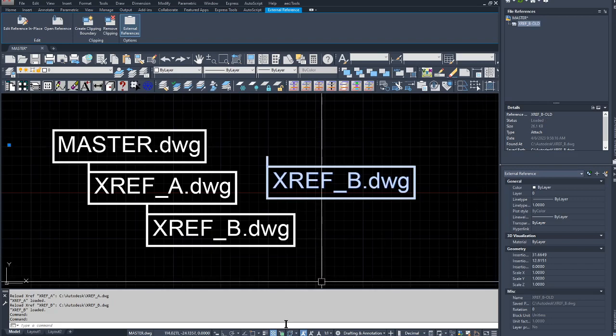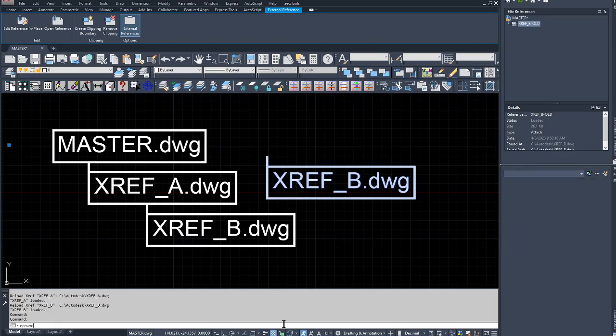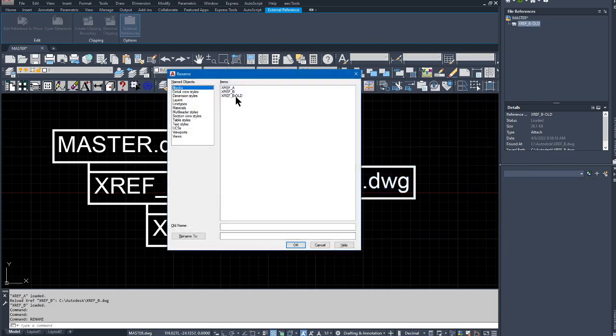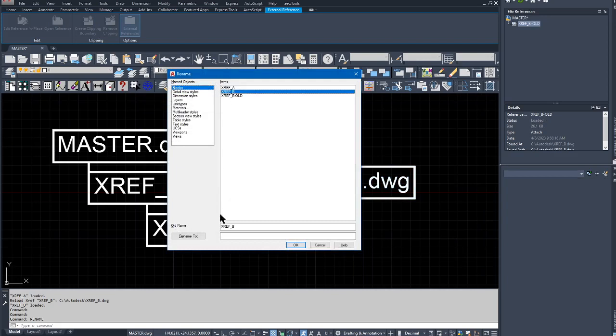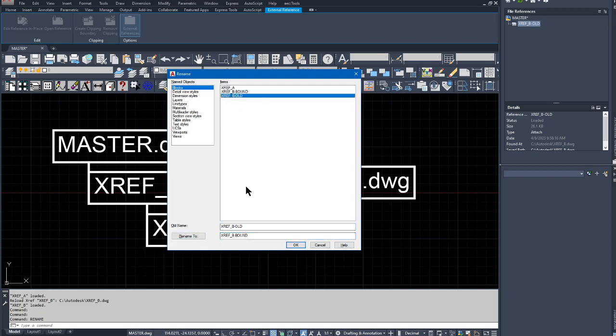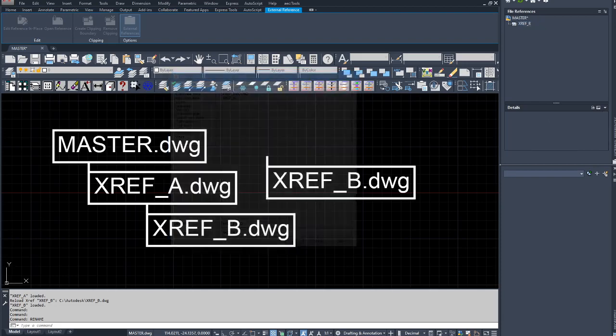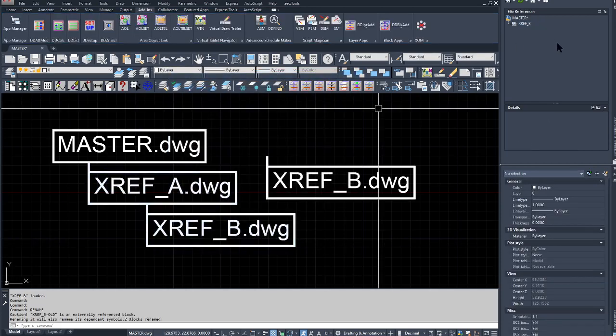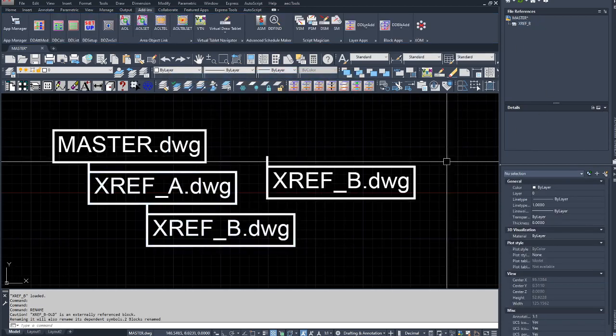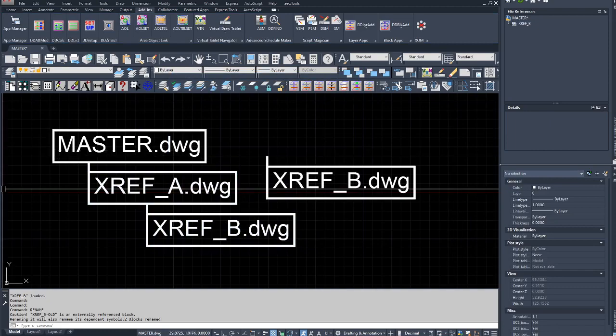One more thing, if you'd like, is to go ahead and rename the bound version, and then rename this old back to the way it was. There's an XREF with that name, so I've completed the demonstration.